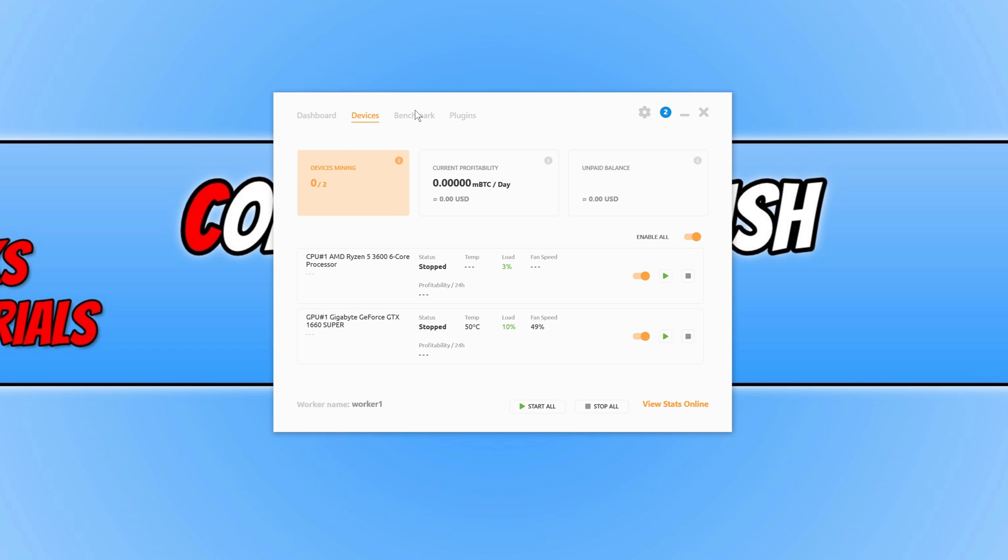If I go across to benchmark, you can go ahead and start a benchmark if you want. I'm going to press start benchmark just to show you what it does and what the results are.